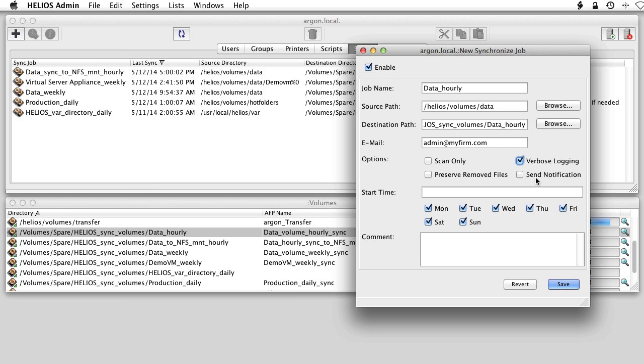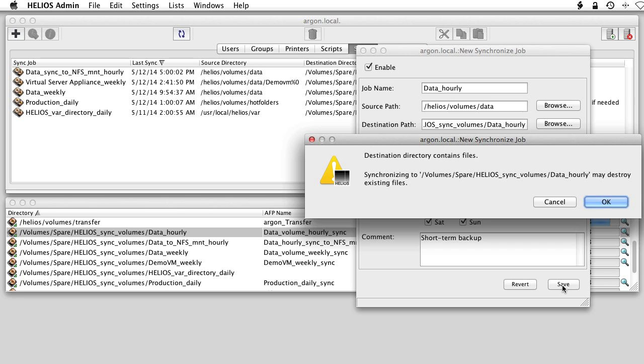If no times are added, the default is to sync hourly. Specify the days to sync and add a comment if desired. Click Save and the sync is enabled.